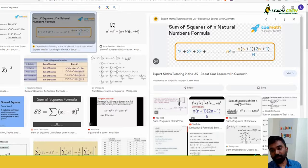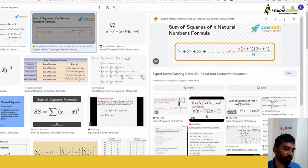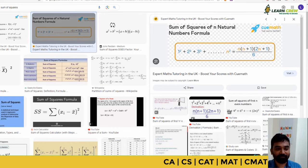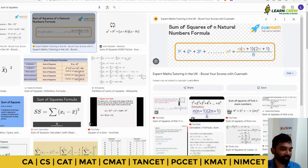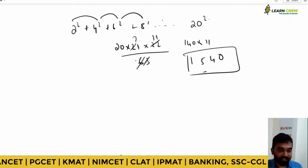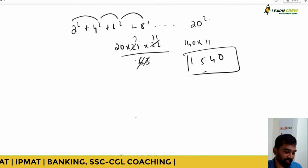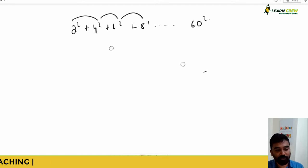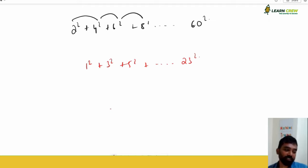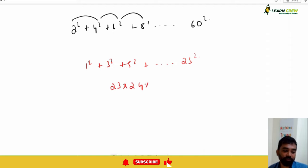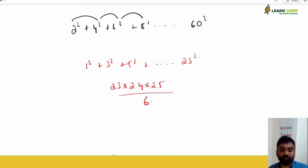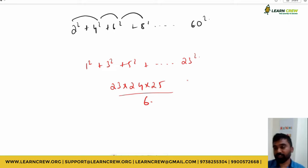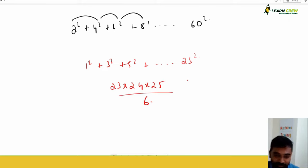For odd numbers it is going to be the same thing: n(n+1)(n+2)/6 — for example 23 × 24 × 25 / 6. What about cubes? 1³ + 2³ + 3³ + … + 20³ — the formula is [n(n+1)/2]², that is [20 × 21 / 2]².